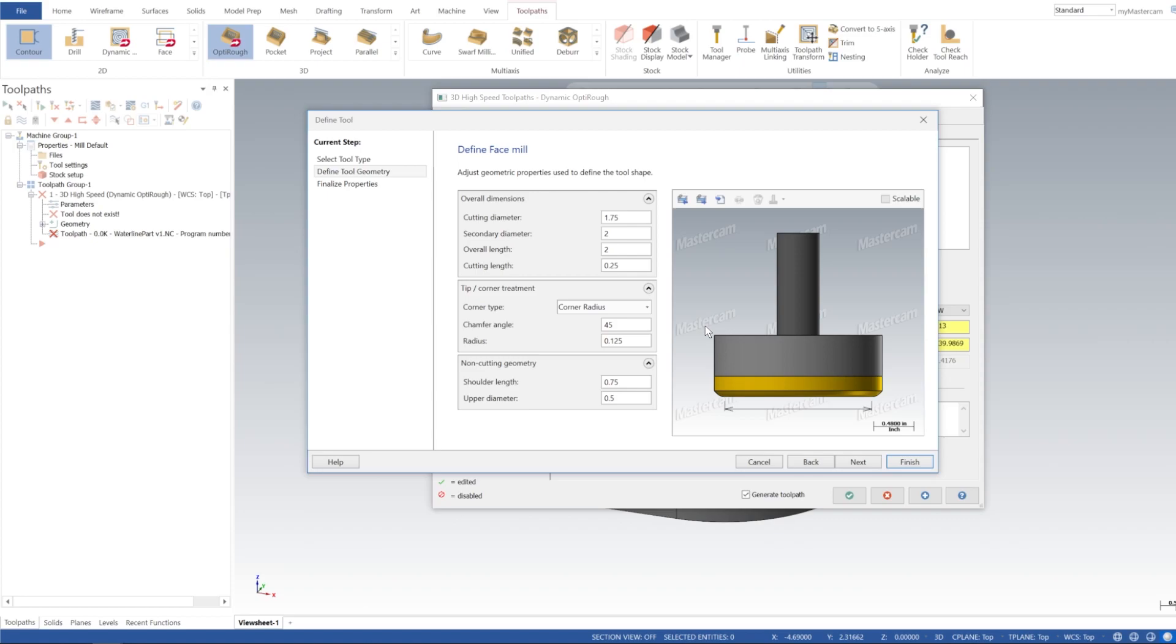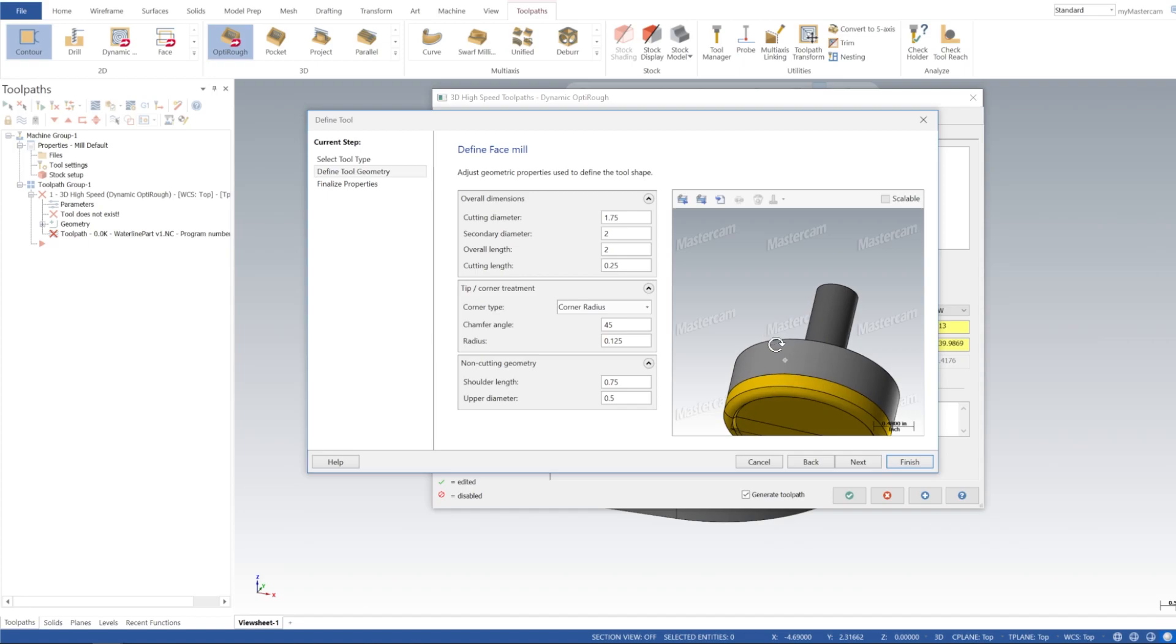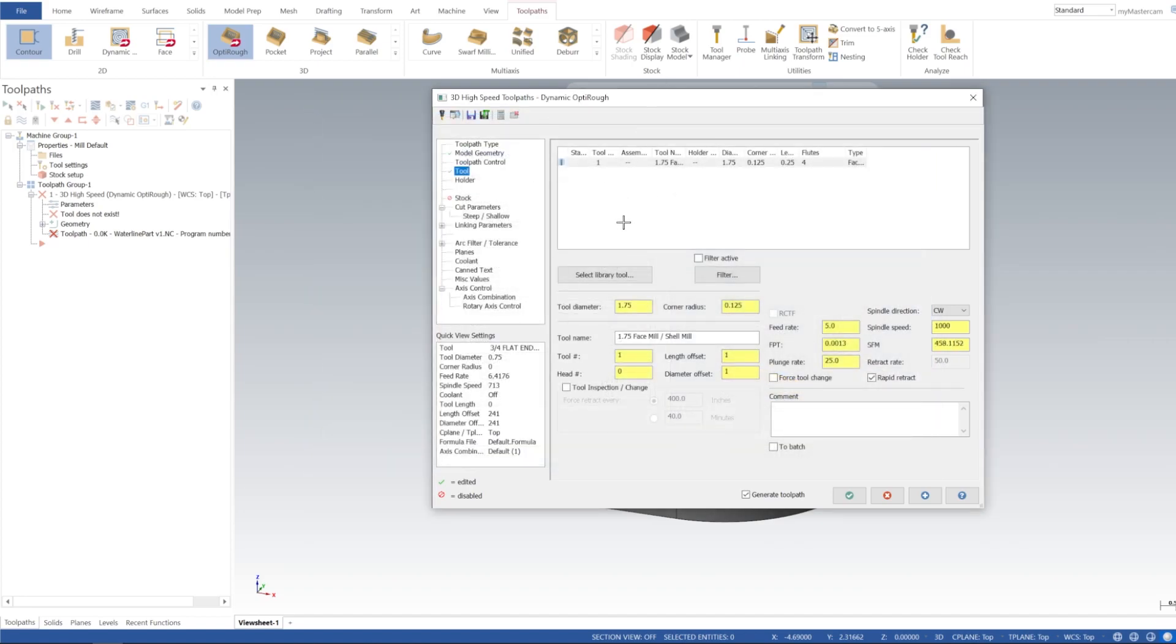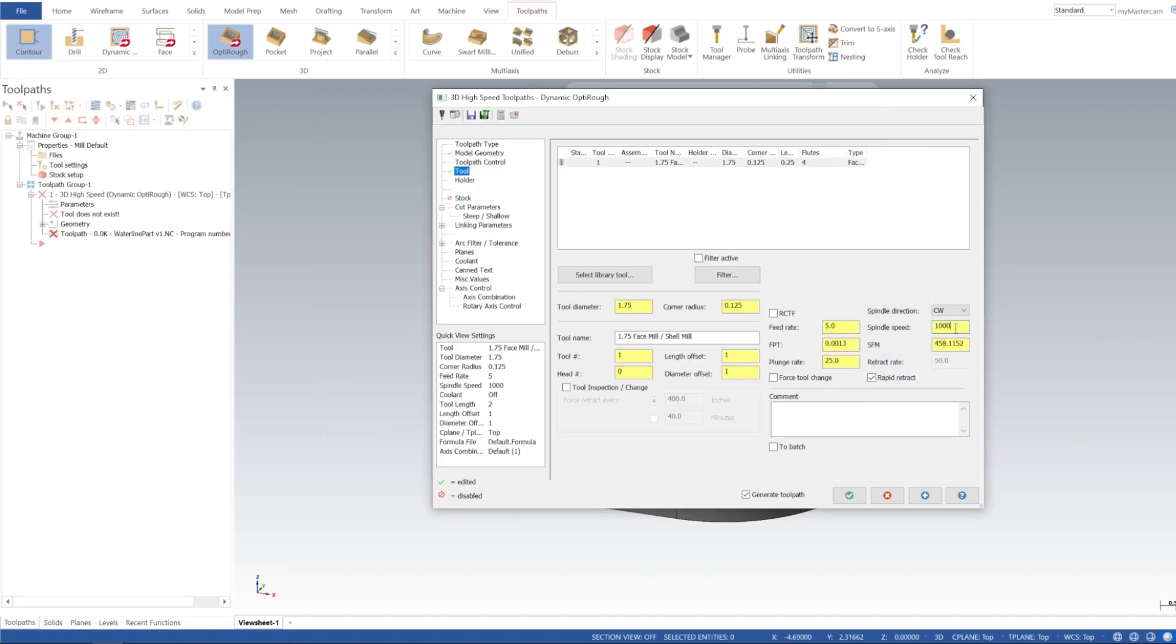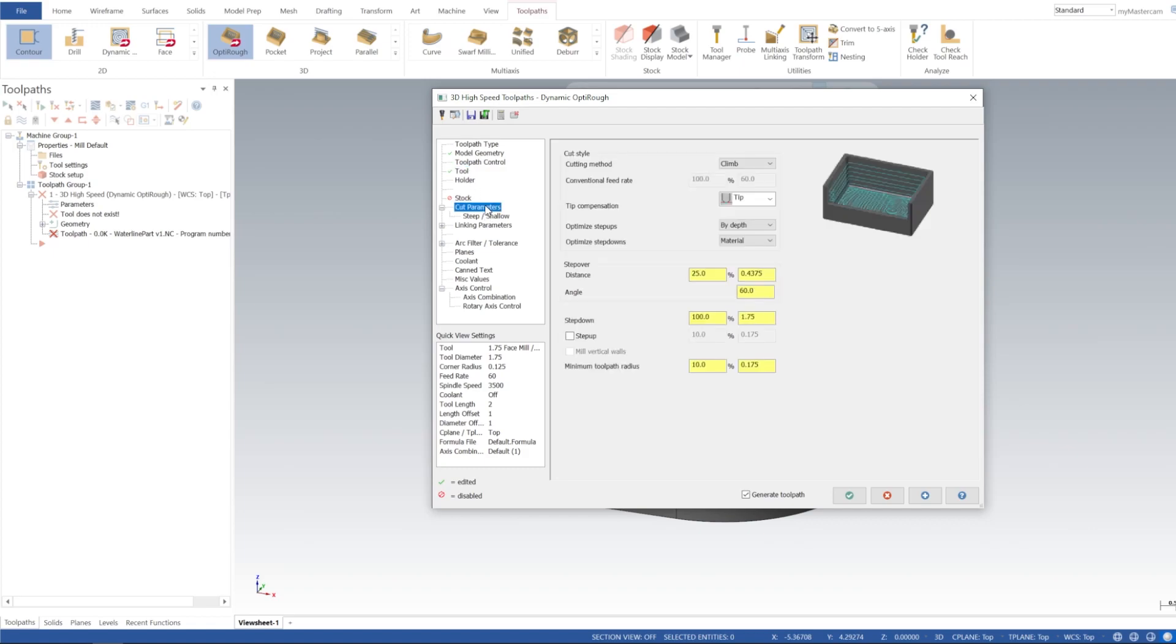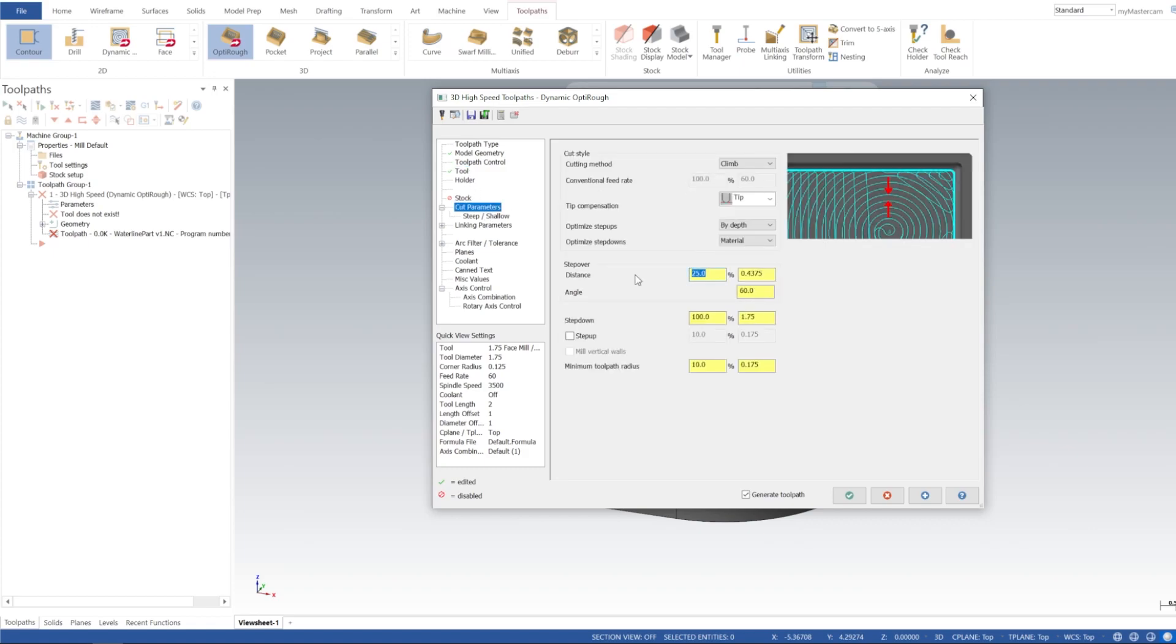Okay, so now we have our face mill here. I'll just spin it at 3500 and we'll go 60 IPM, 60 plunge rate.